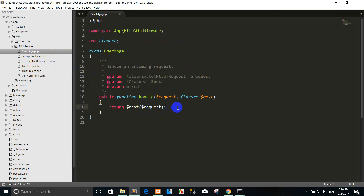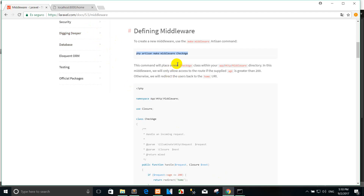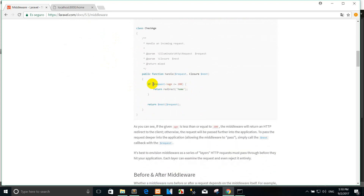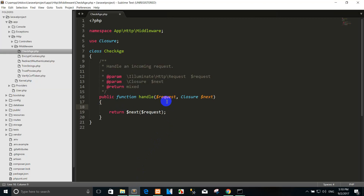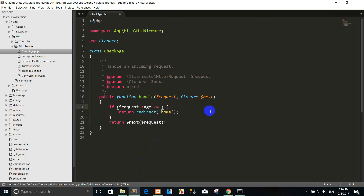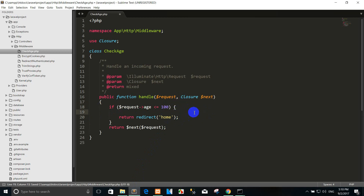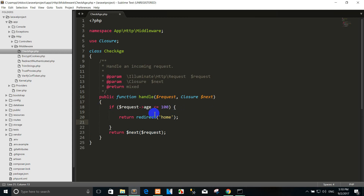You can copy the code here or write it yourself. Now in the middleware, when the user sends a request with an age parameter, we check the age value.